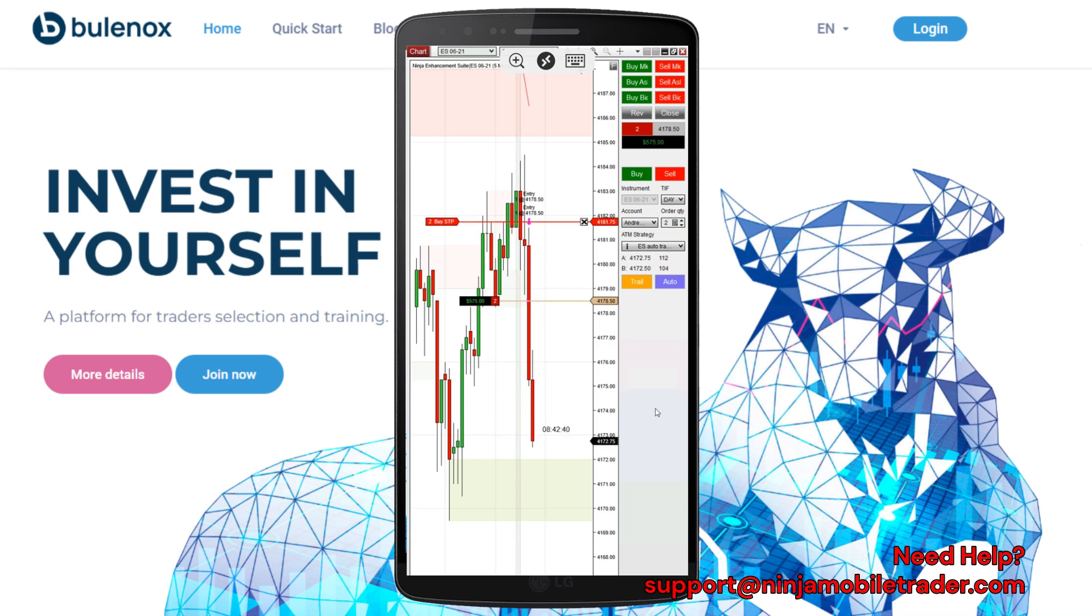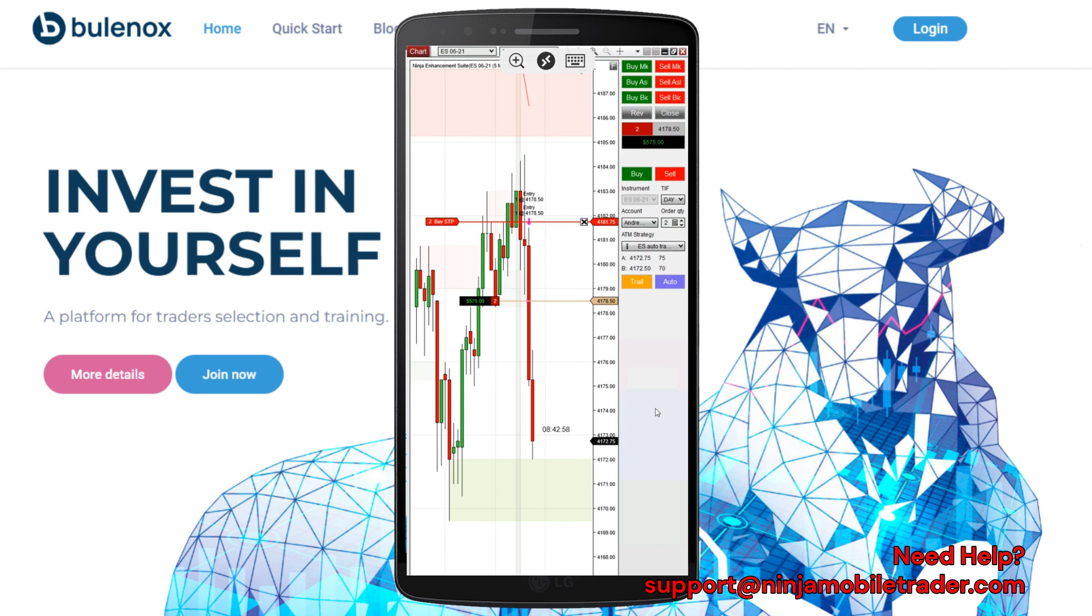This is the update video on how to connect Bulinox with NinjaTrader using NinjaMobile Trader VPS, the experts in NinjaTrader trade copying. In this video, we'll teach you how to trade Bulinox accounts using Android, iPhone, tablets, Mac, Chromebooks, as well as home and work computers.